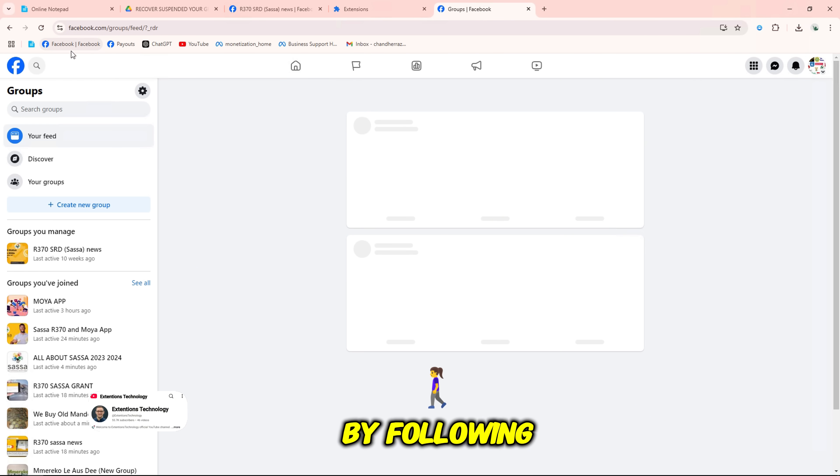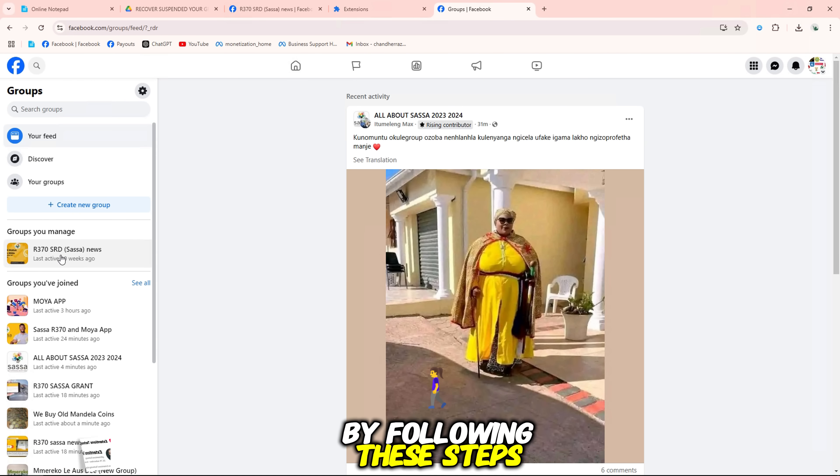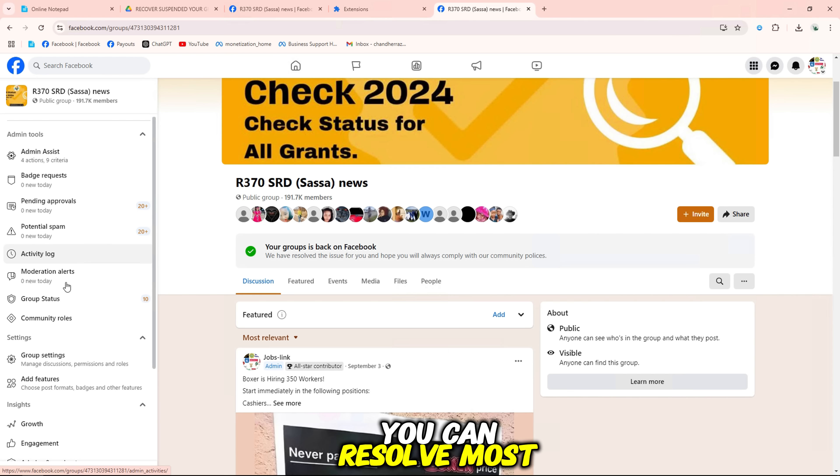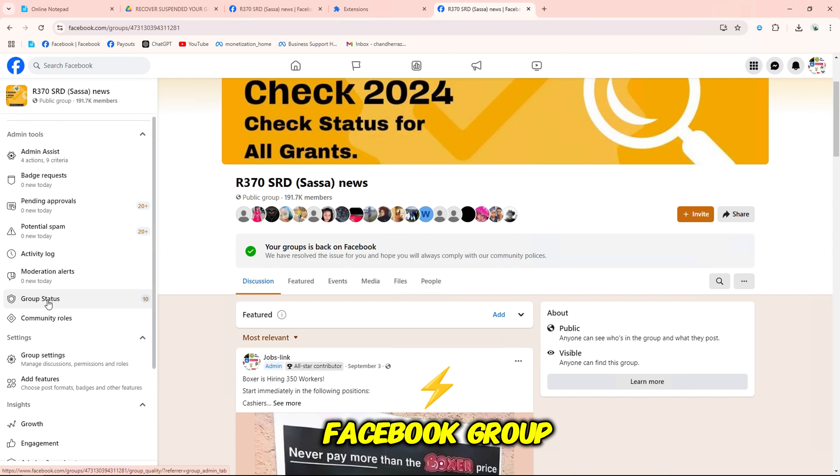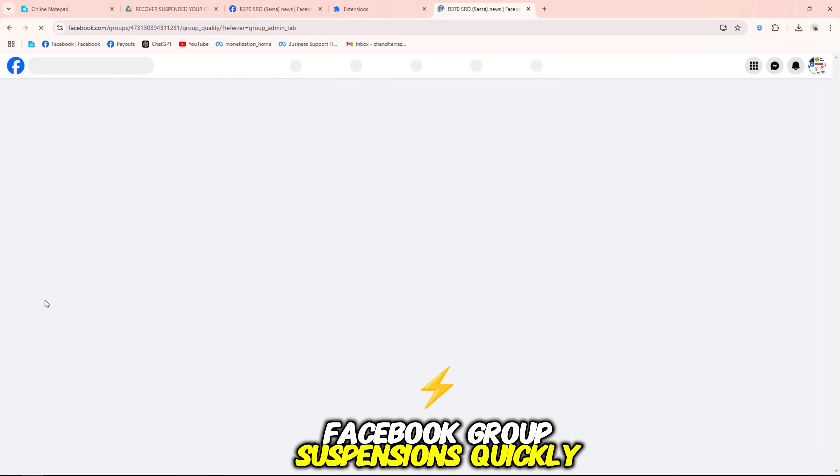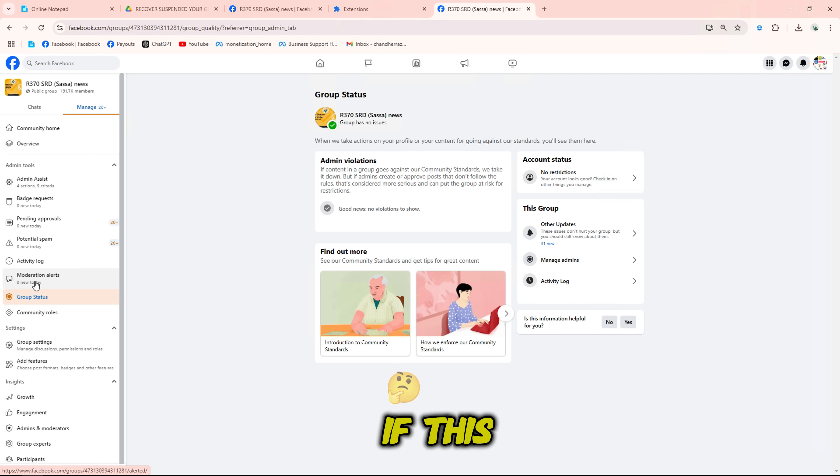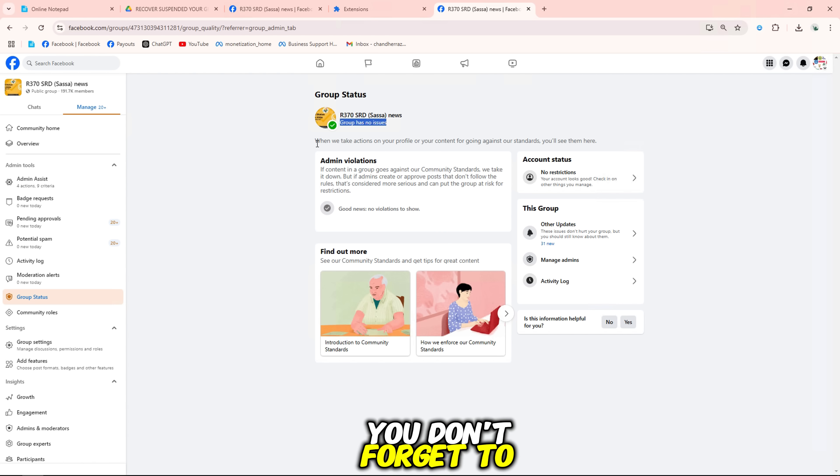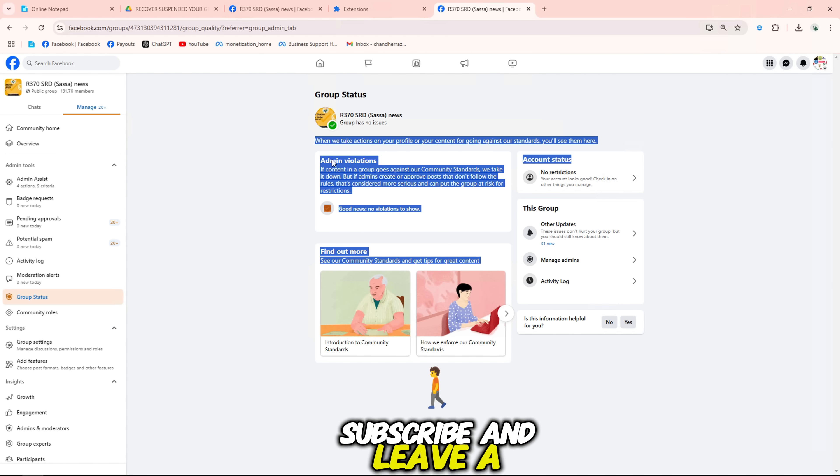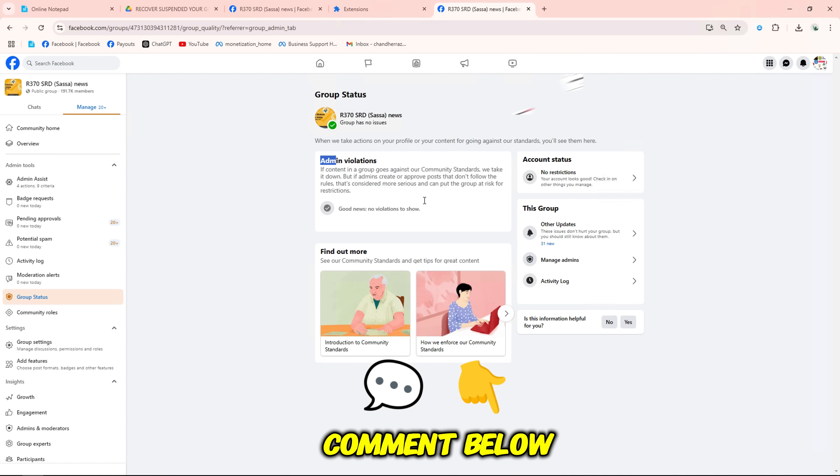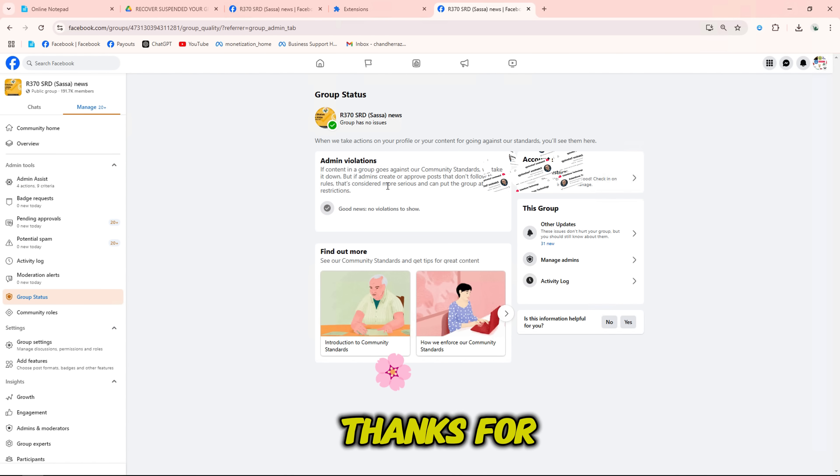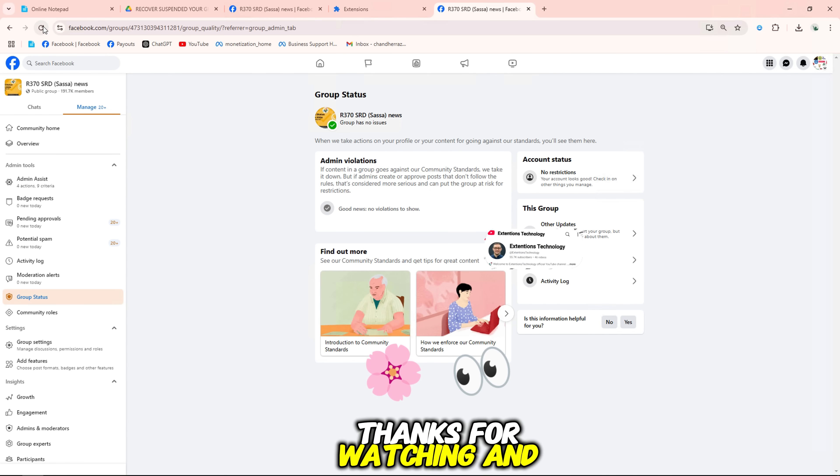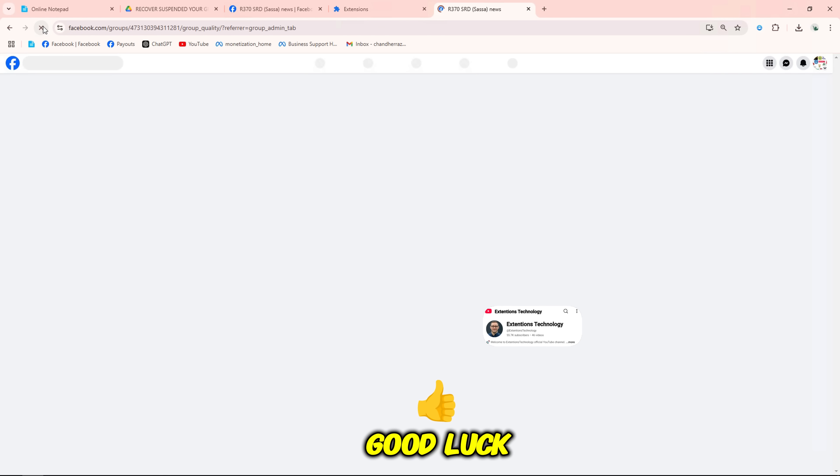By following these steps, you can resolve most Facebook group suspensions quickly. If this video helped you, don't forget to like, subscribe, and leave a comment below. Thanks for watching, and good luck.